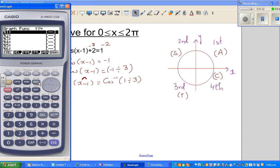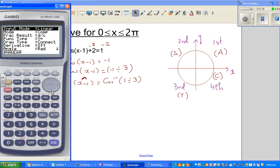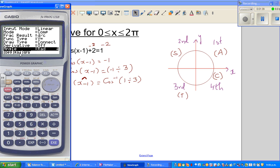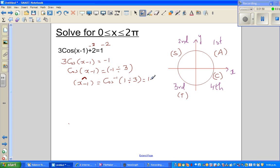Get your calculators out. Before you do any calculations, it is a good habit to check you are working in radians — your angle should be in radians. So you go shift cos bracket 1 divided by 3. I will round it to 2 decimal places. So in radians, x minus 1, which is your reference angle, is 1.23. So this is 1.23 radians. We do not write radians; it is understood.